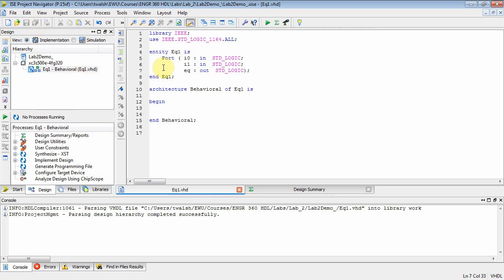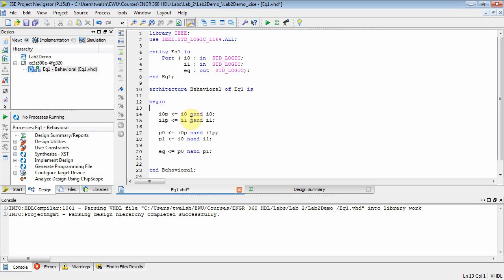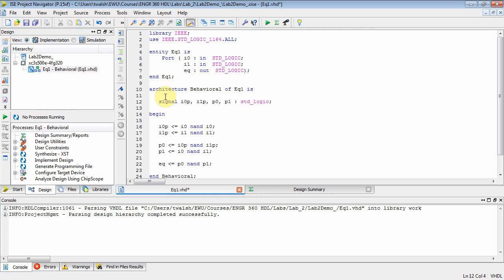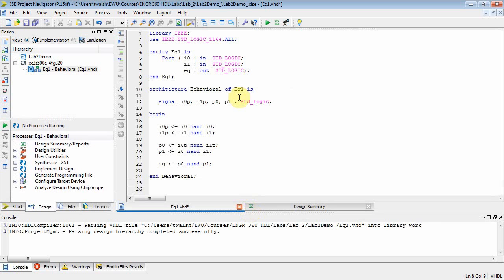I'm going to copy and paste things to speed up the video. Basically we have a one-bit input i0, one-bit input i1, and a one-bit output, all of type standard logic. Lab 2 says to implement that with NAND gates, and here is my NAND gate implementation. I'm taking i0, NANDing it with i0 and calling that i0p, using i0p and NANDing that, then NANDing the two outputs. That's the entire program — eq1, a one-bit comparator implemented with all NAND gates.